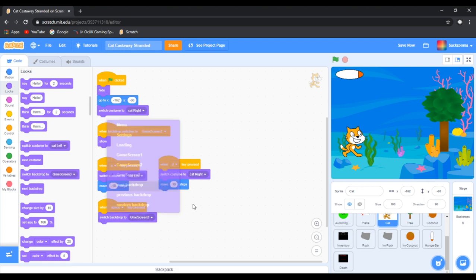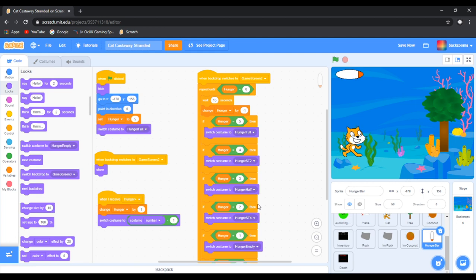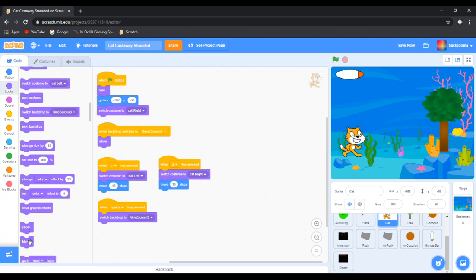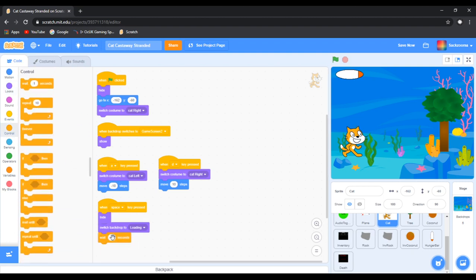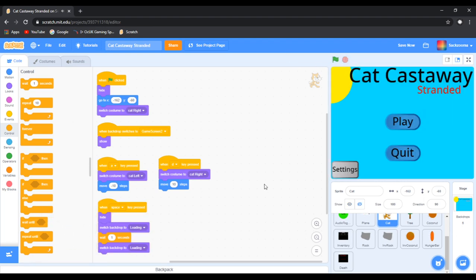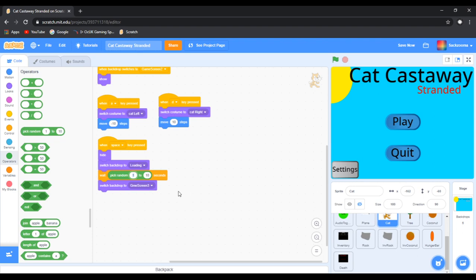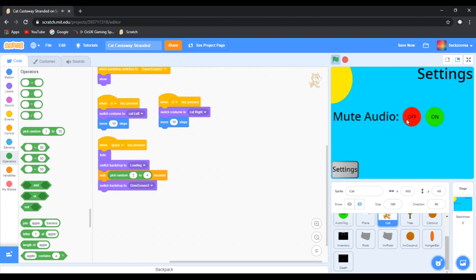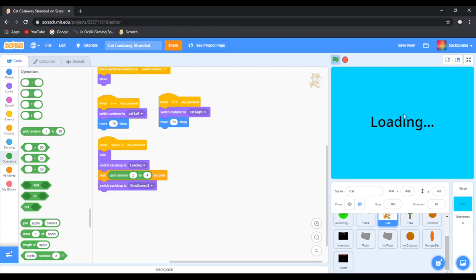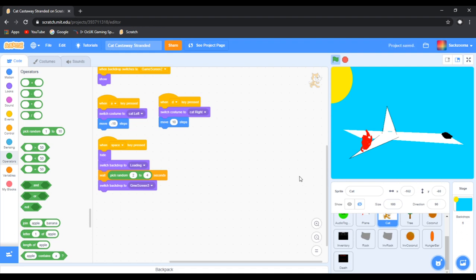Then we go over to the cat sprite and switch it to game screen three. So what we are going to do now is go to Space Pressed, hide, and then let's make it load. It is going to control-drag the wait one second, then duplicate that. Switch this to game screen one. Let's go to Operators and drag the pick around — you guys should know how we do this. We will make it look like an actual loading screen. Click play — that is the plane.